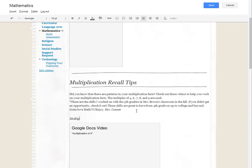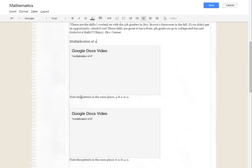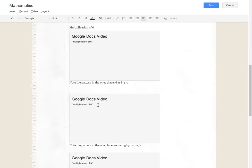Because that's what that video is right there. This is multiplication of six.